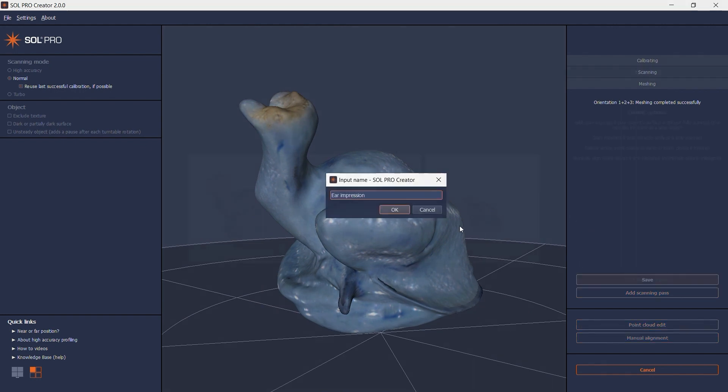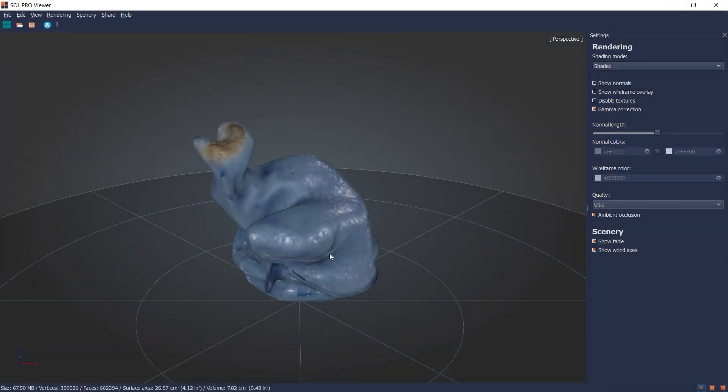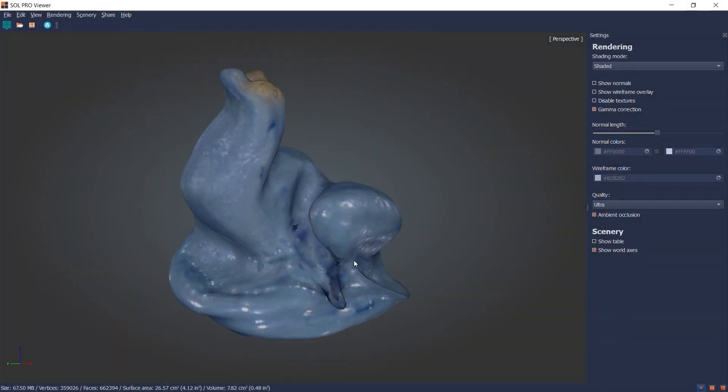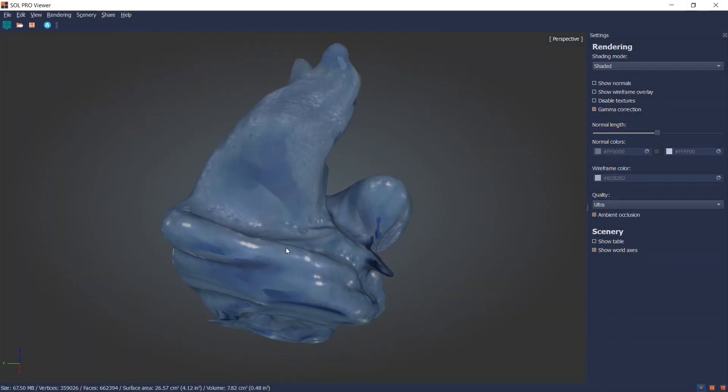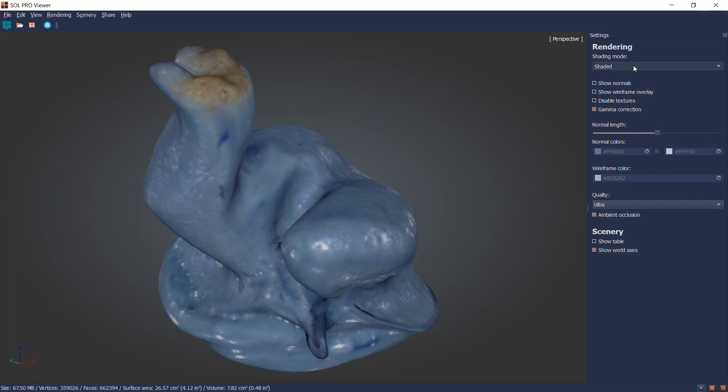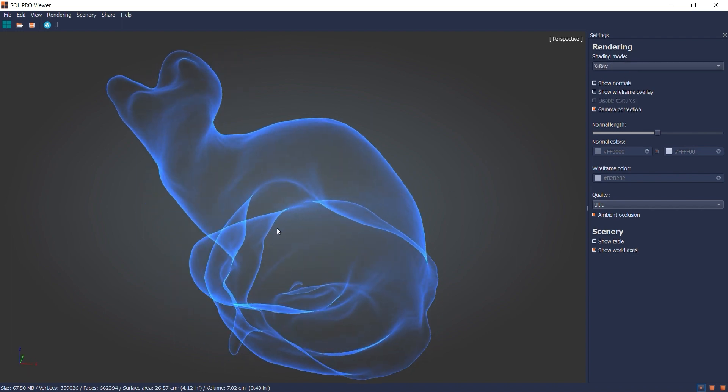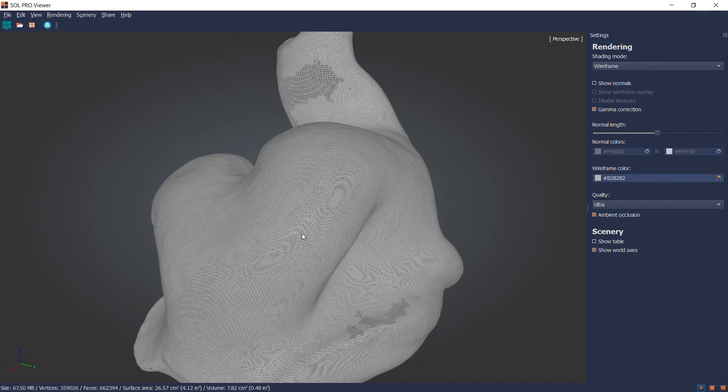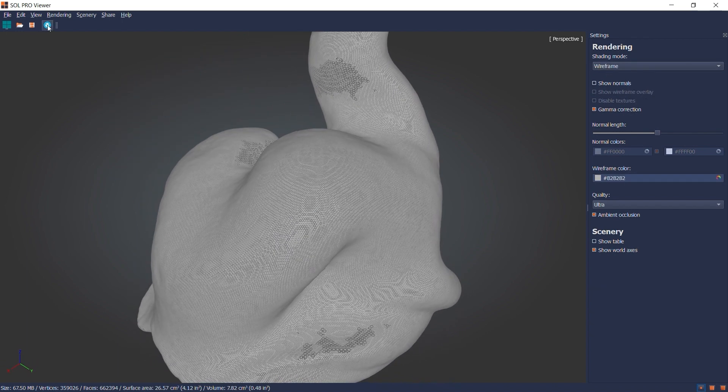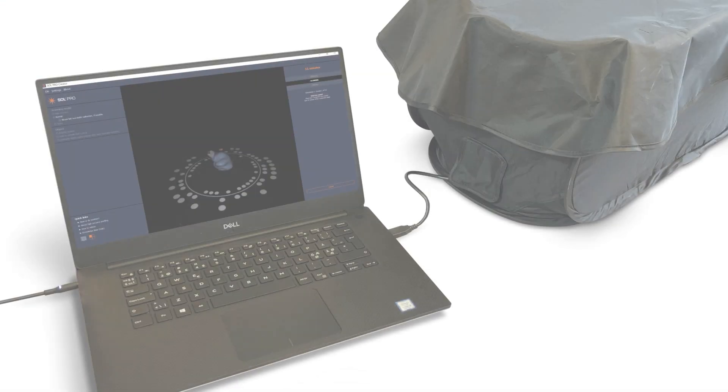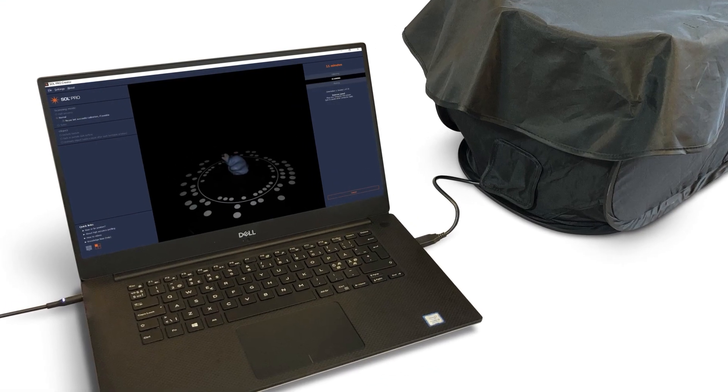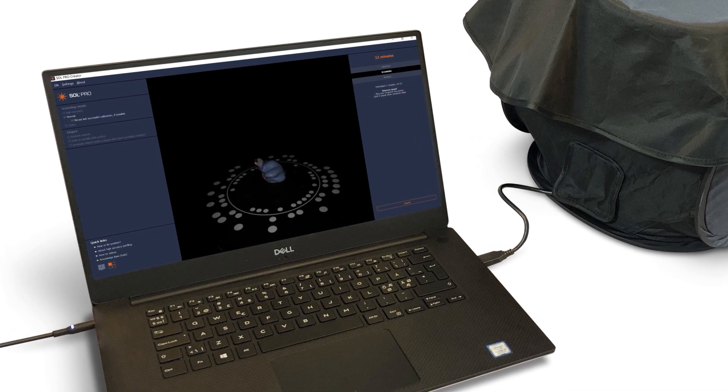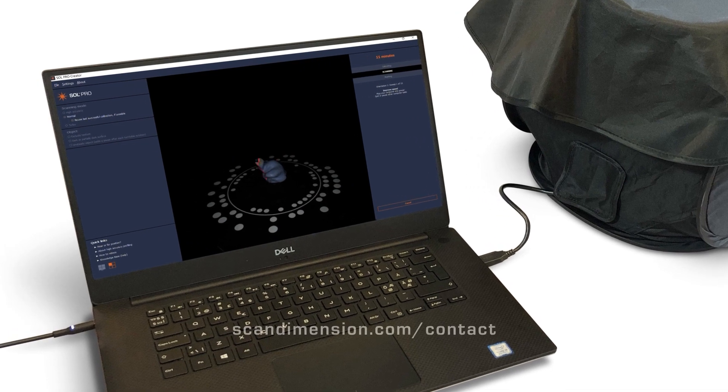The 3D model now automatically opens in Sol Pro Viewer where you can inspect it in different renderings such as shaded or faceted texture, x-ray and wireframe. You can also upload it for sharing or export your model in various file formats for further editing in third-party software or for 3D printing. And that's how you scan with Sol Pro 3D Scanner. Let us know if you have any questions about 3D scanning with Sol Pro.